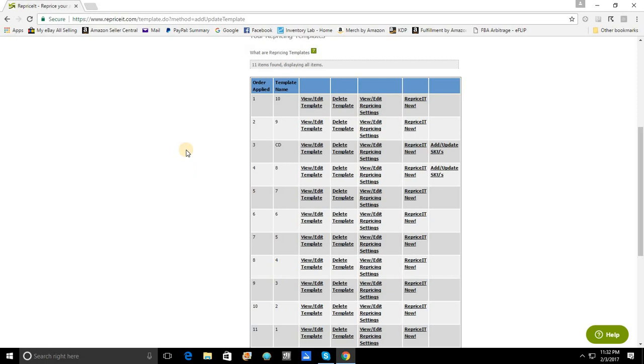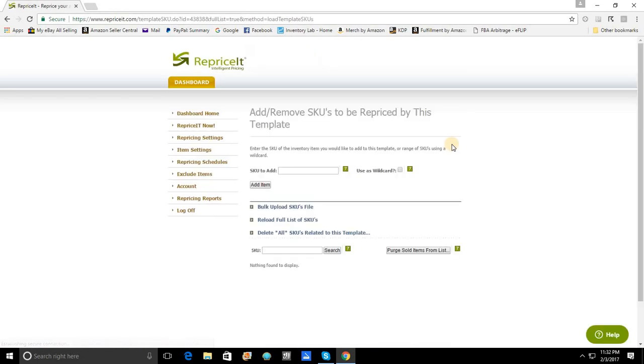But we're not done. We haven't assigned any SKUs. And now that we have an assigned SKU template, if you look all the way to the right, you can add or update SKUs. Now, this is unfortunately where if you do not have SKU prefixes set up, you would add each SKU individually here and then you would hit add item.